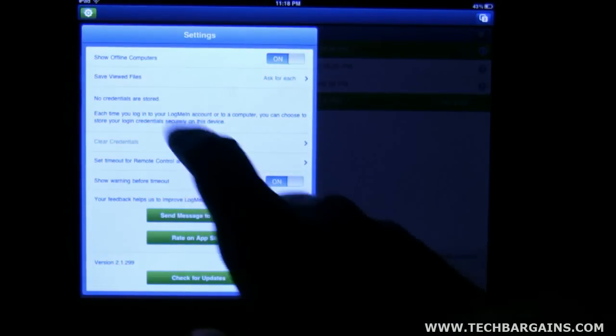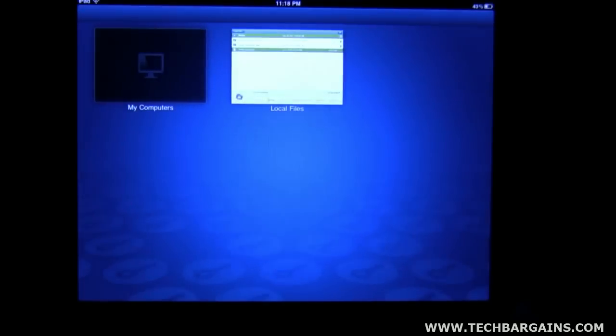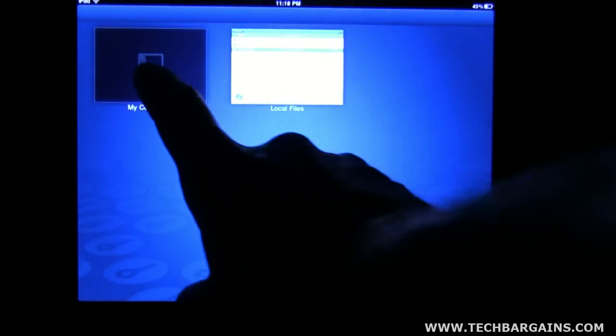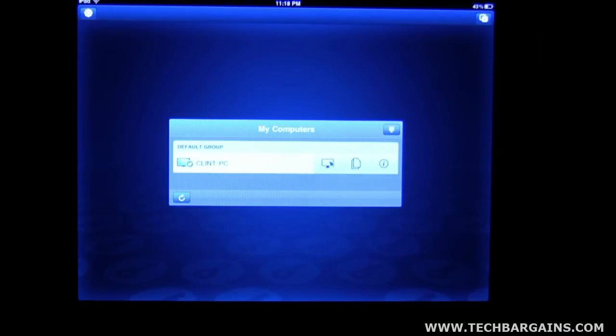All right. Oops, excuse me. Okay, so we'll go back to the top right there. Go back to my computer. This takes you back to the very first screen.